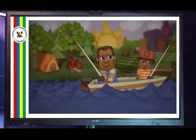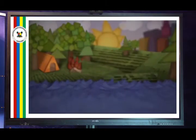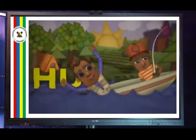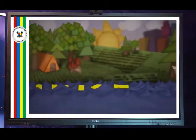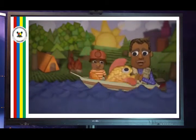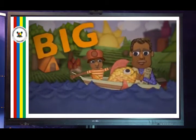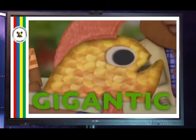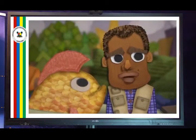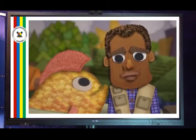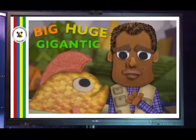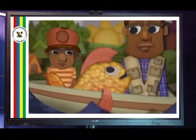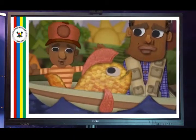Dad, look — I think I got one. It must be big. It must be huge. It is big. It is huge. Giant. Mammoth. Gigantic. You know the words big, huge, and gigantic are all synonyms — different words that mean the same thing. In that case, this fish is enormous.